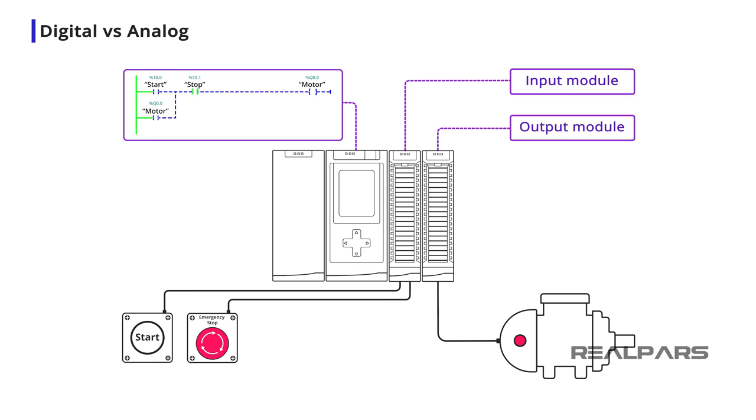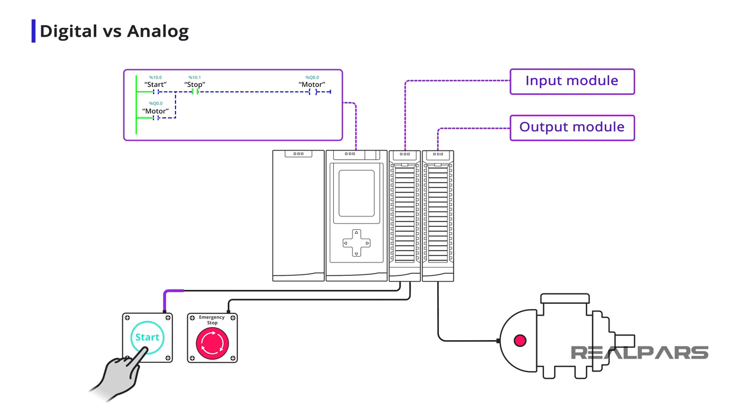The purpose of a PLC Output Module is to operate or control a physical device based on field device conditions connected to an input module and decisions made by the PLC program.